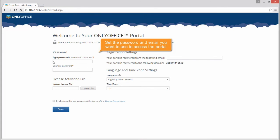On your portal welcome page, specify the password and email you want to use to access the portal.